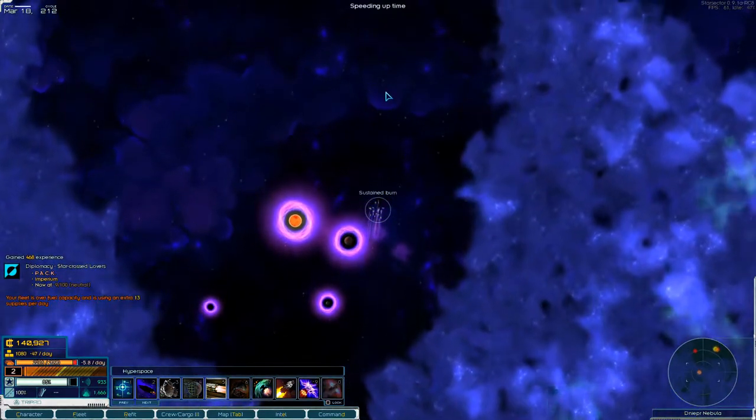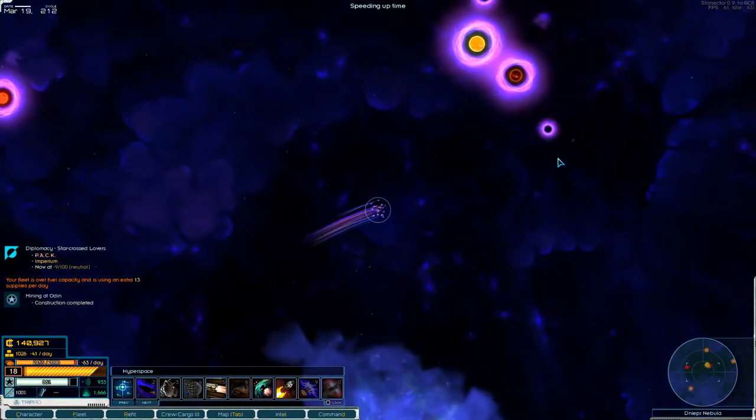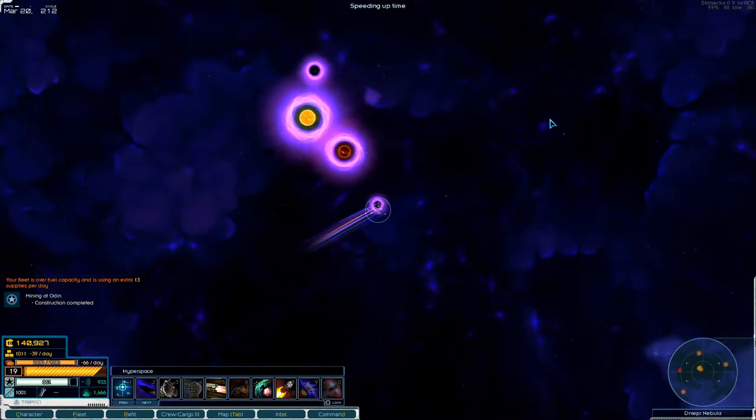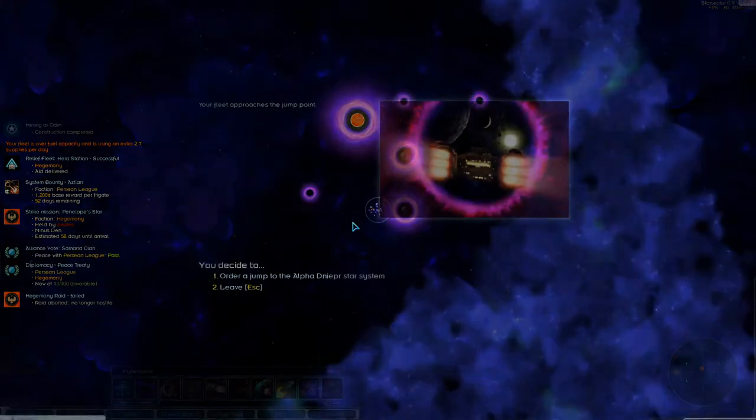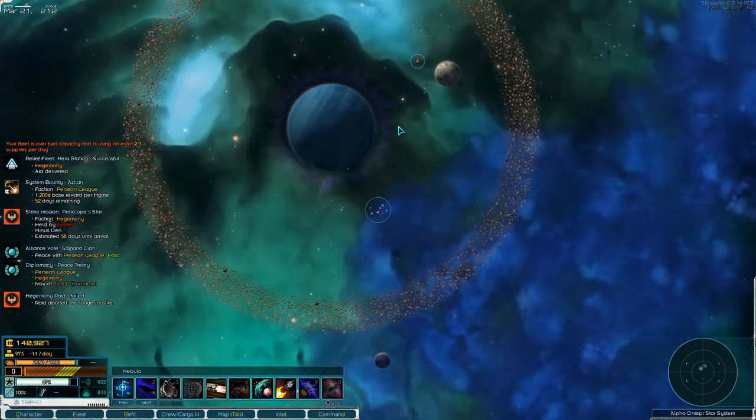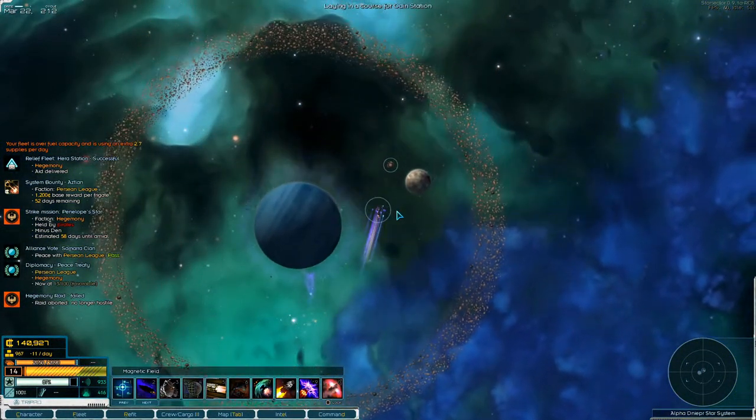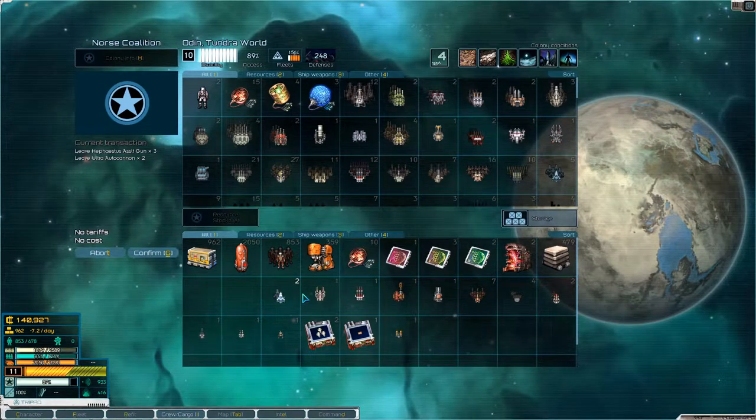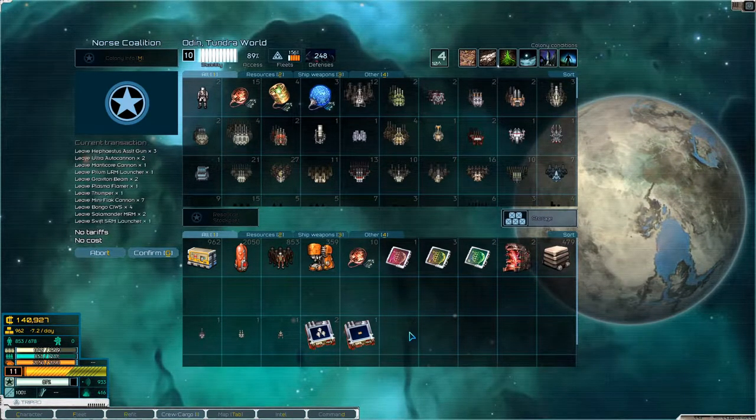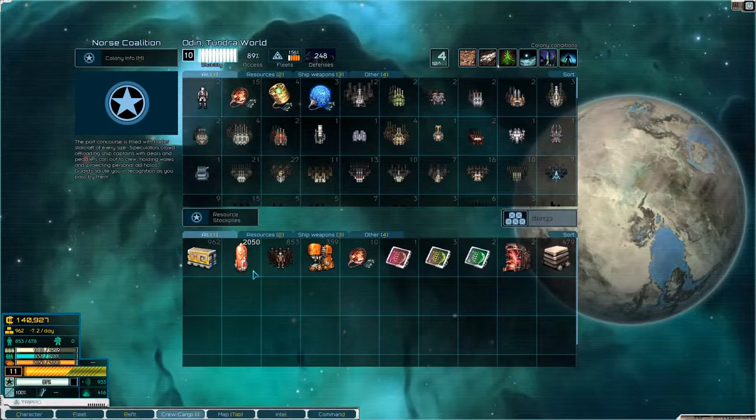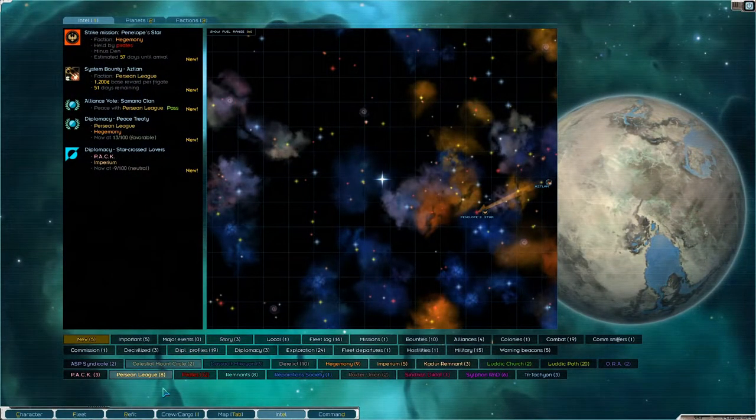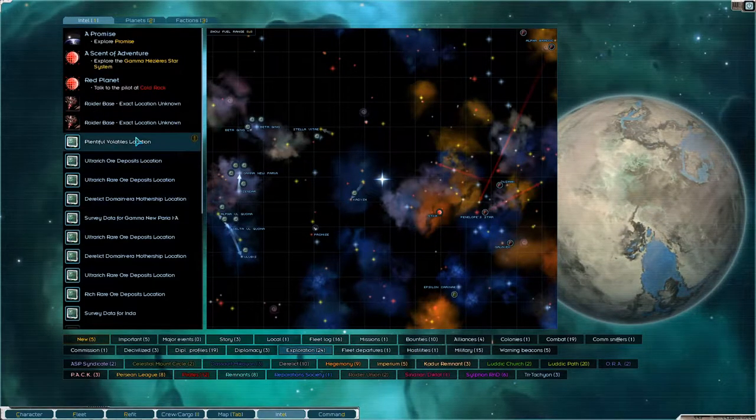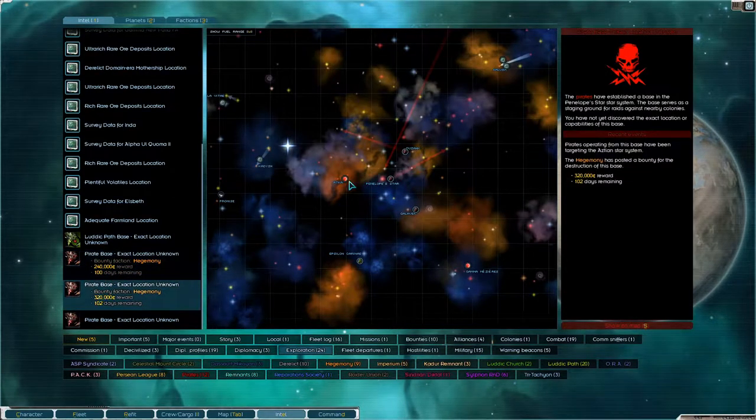We'll just head home real quick to drop off the weapons and stuff that we found. There we go, prepare our ships. Manage the colony, storage, store up all of that. Confirm. Any other colony threats at the moment? It doesn't seem like it. There's a pirate base up there and in there.